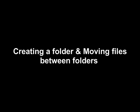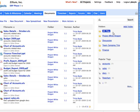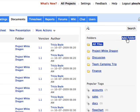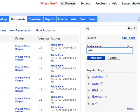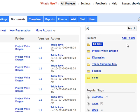Here's how we create a folder and move files between folders. Click on Add Folder to create a folder. Your new folder is now created.